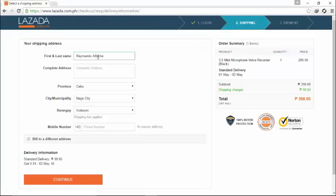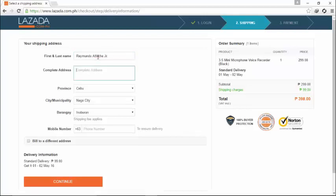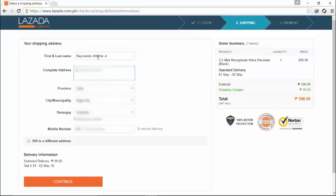Maybe I will not show you the complete address, the province, city, municipality or something. I will not show you my mobile number so I will just blur it out.